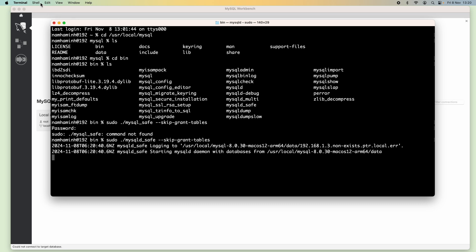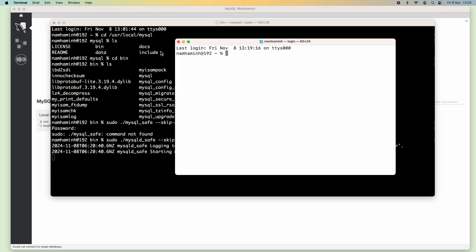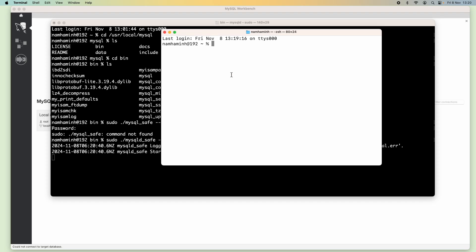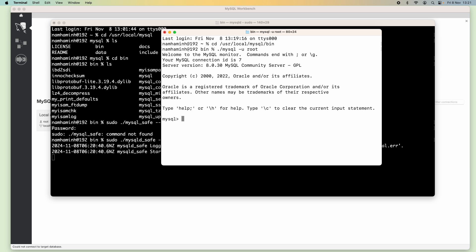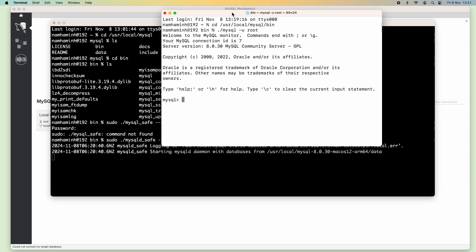The next step is to open another terminal window and try to connect to the server using the mysql program. First, change the current directory to the bin directory of MySQL server: /usr/local/mysql/bin. Then use this command: mysql -u root. I have now connected to the MySQL server using the mysql command-line program and I don't have to enter the root password because the server is started in safe mode.